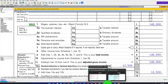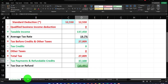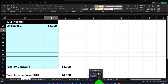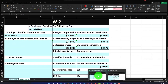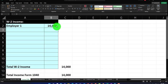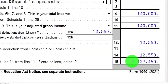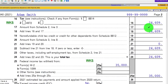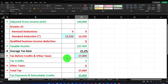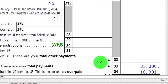In my worksheet: wages of $140,000 go to line one — these are the wages used for federal income tax. Standard deduction of $12,550 gives taxable income of $127,450. The software calculates tax at $24,609. With $35,000 in withholdings, the refund comes to $10,391.